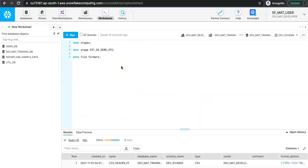So with this, we are now ready with our database, warehouse, file formats, stage, schema, role, and user — all of the things required for starting up with Matillion. In the next video, we will be doing the setup of the Matillion project where we will use the AWS credentials and Snowflake credentials. Thank you so much, see you in the next video.